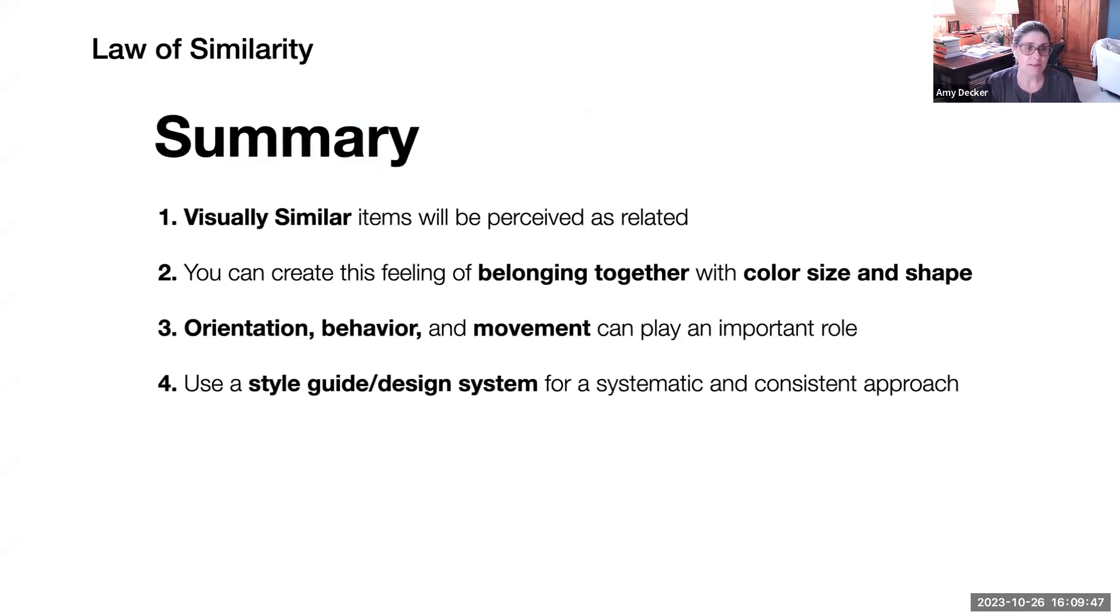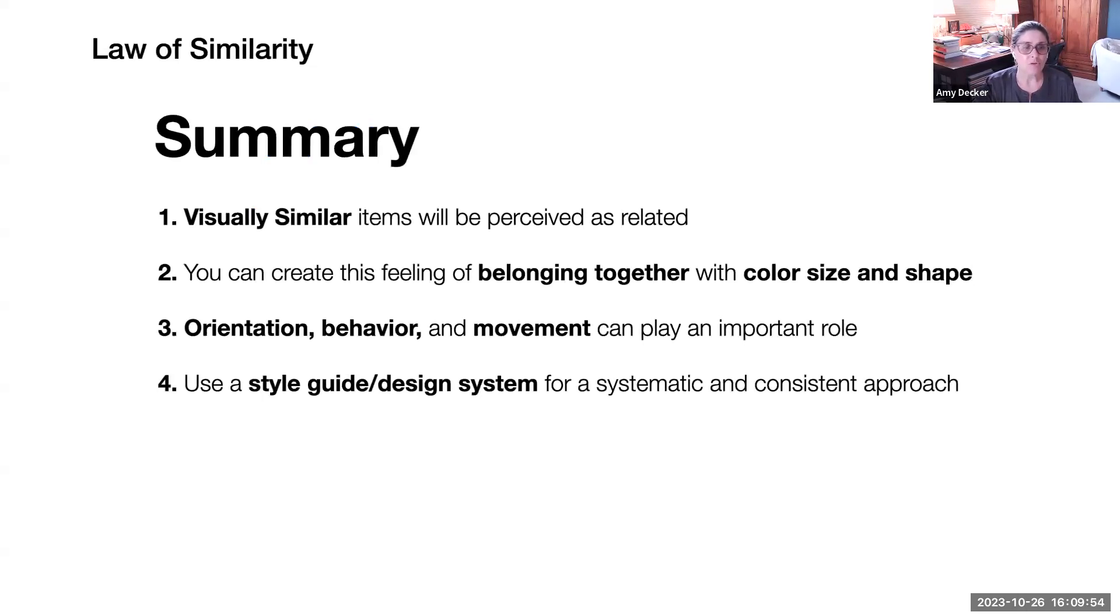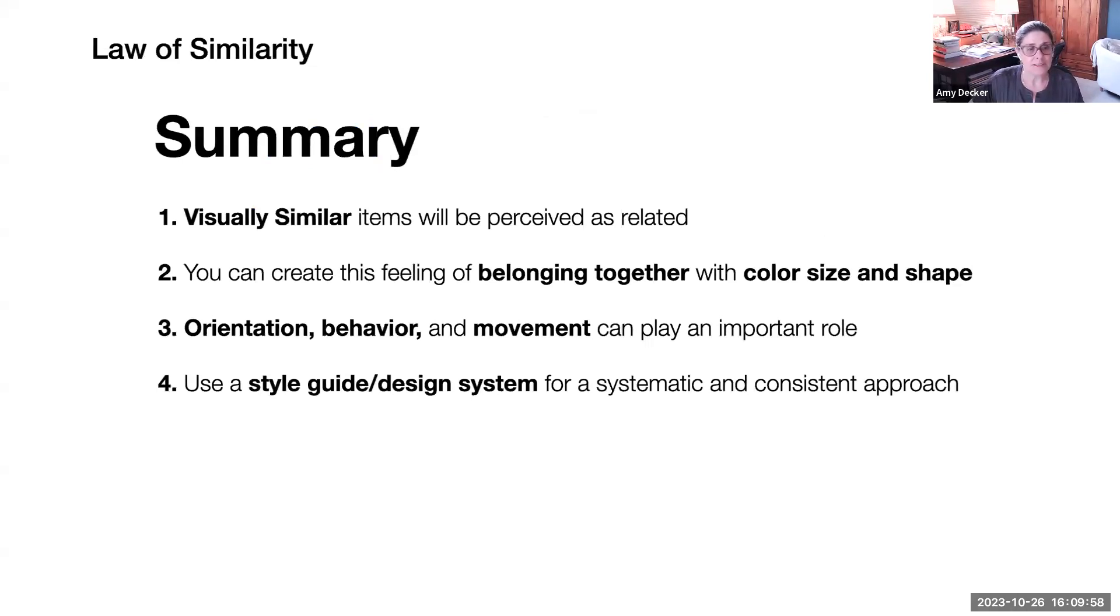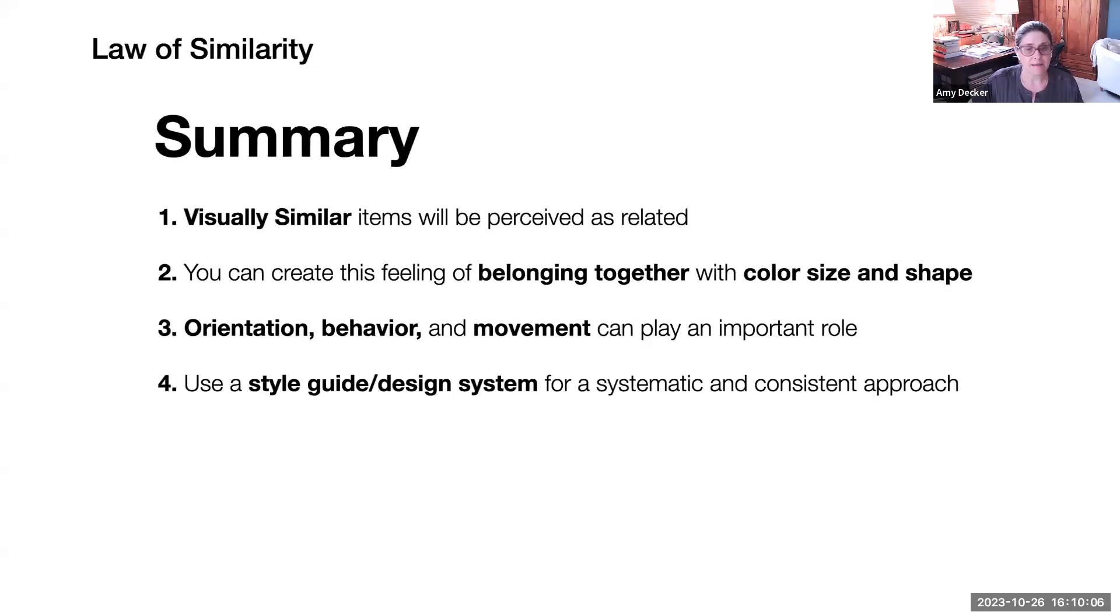So in summary, visually similar items will be perceived as related. You can create this feeling of belonging together with color, size and shape. Orientation, behavior and movement can play an important role. And use a style guide design system for a systematic and consistent approach.